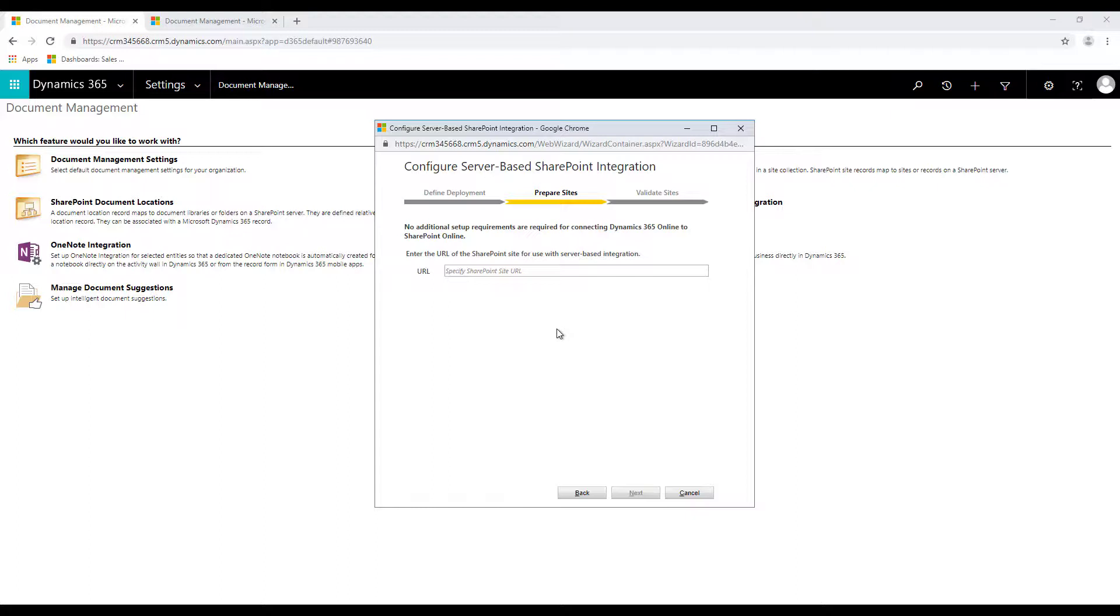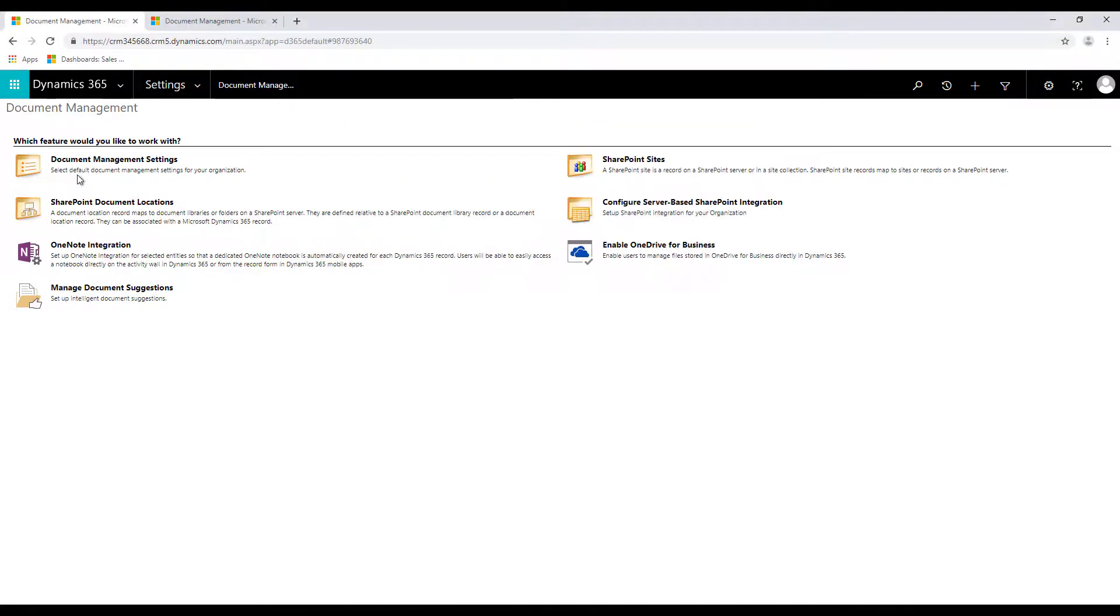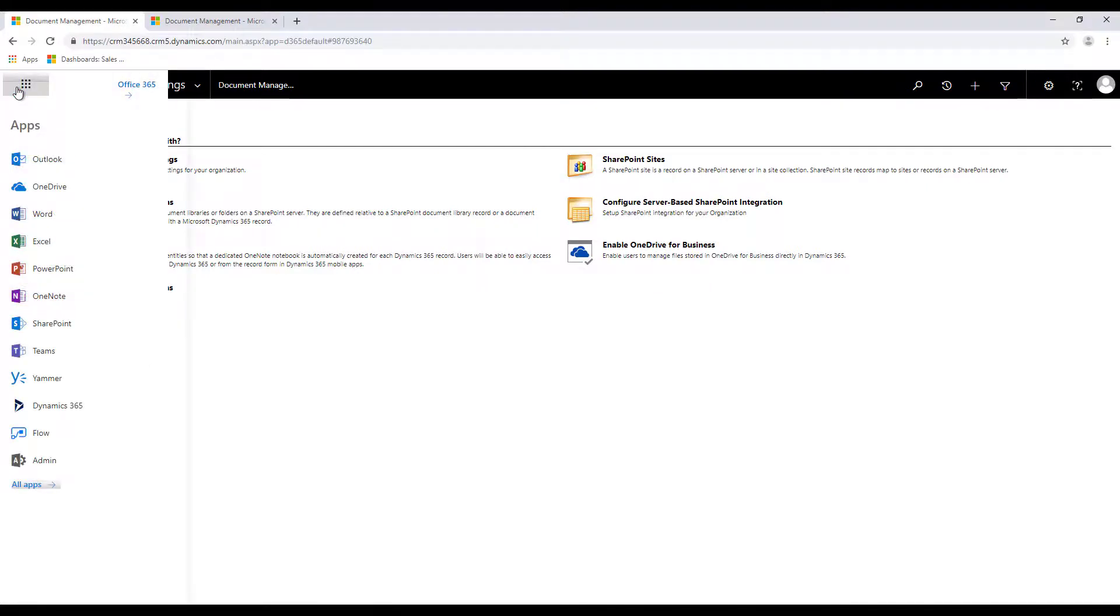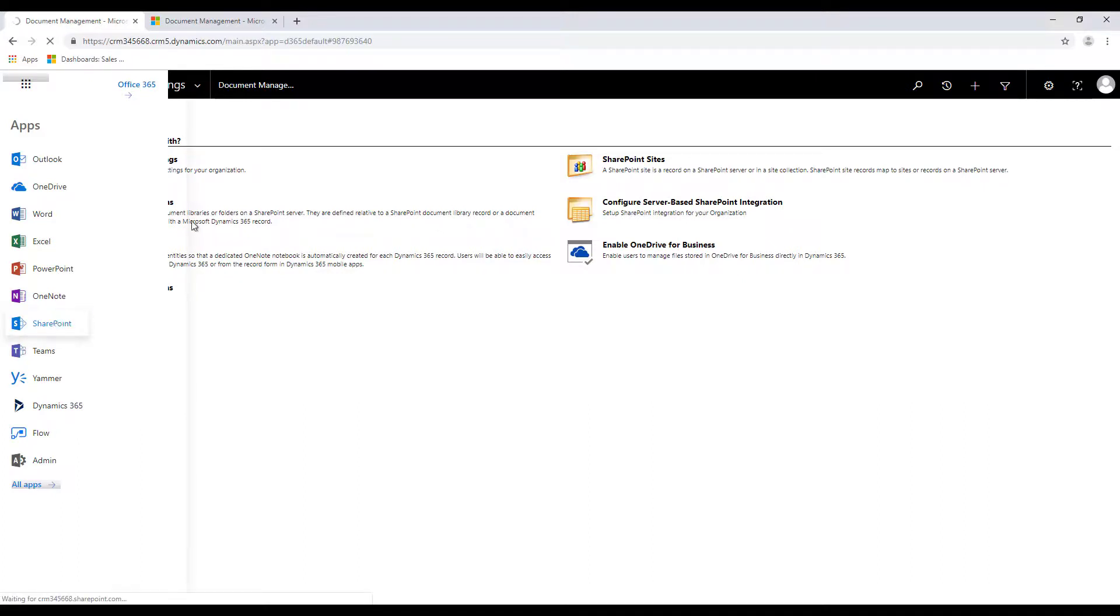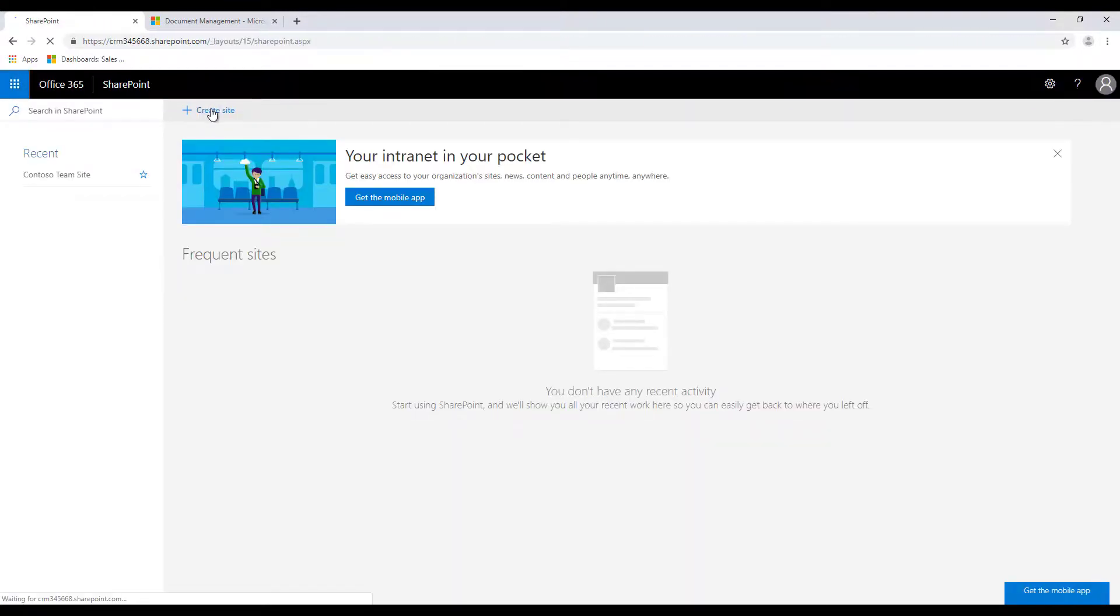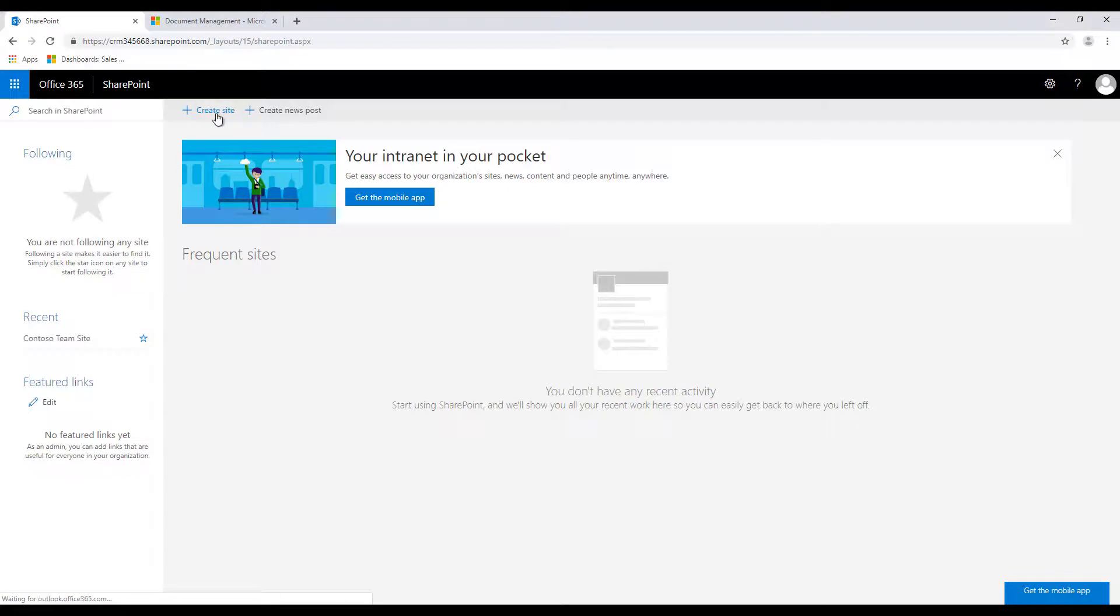Now if you do not have this option available or your site is not created, what you can do is you can go to your office portal or simply click on the waffle over here and you will find your SharePoint option available. So click on that and if the site is not available we can quickly go ahead and create a site.